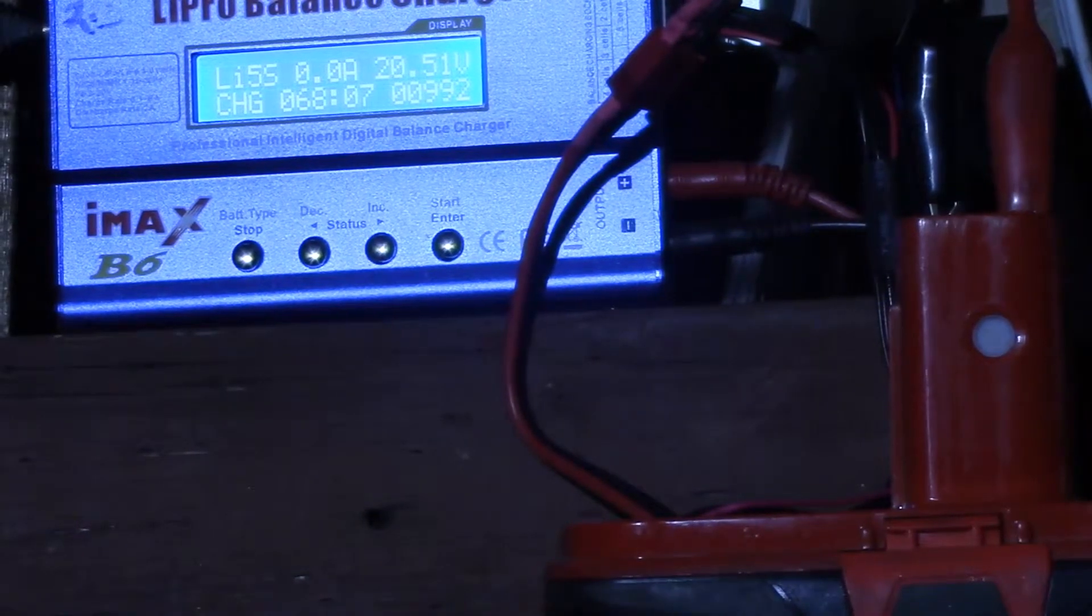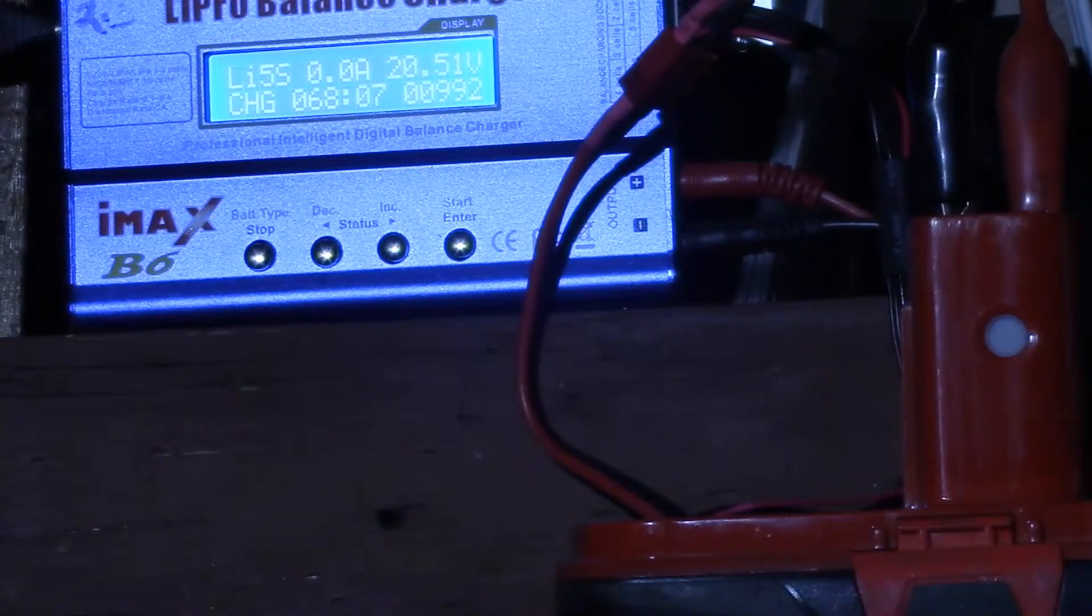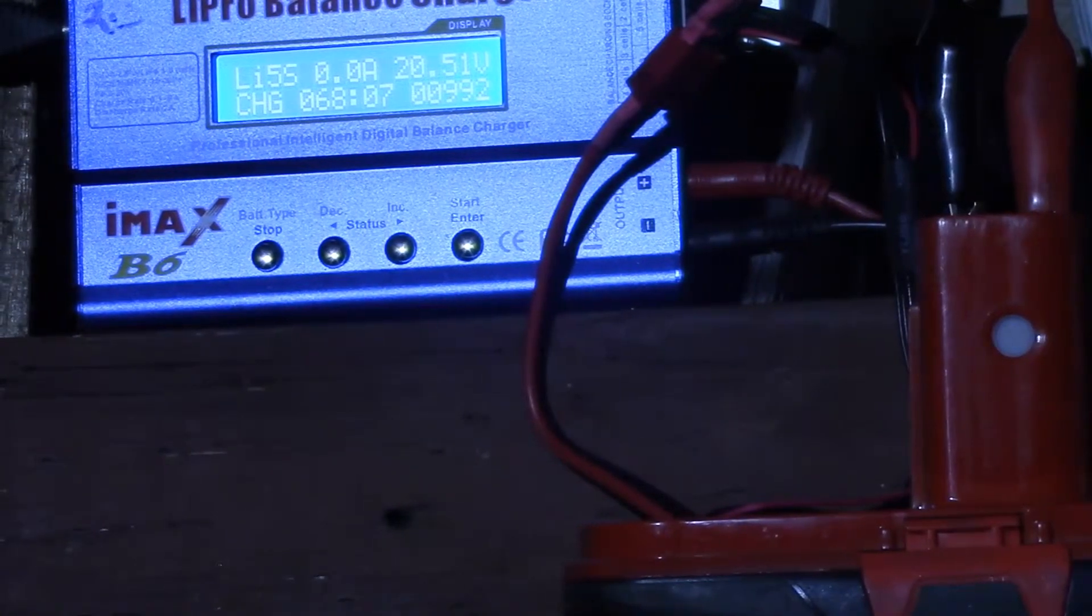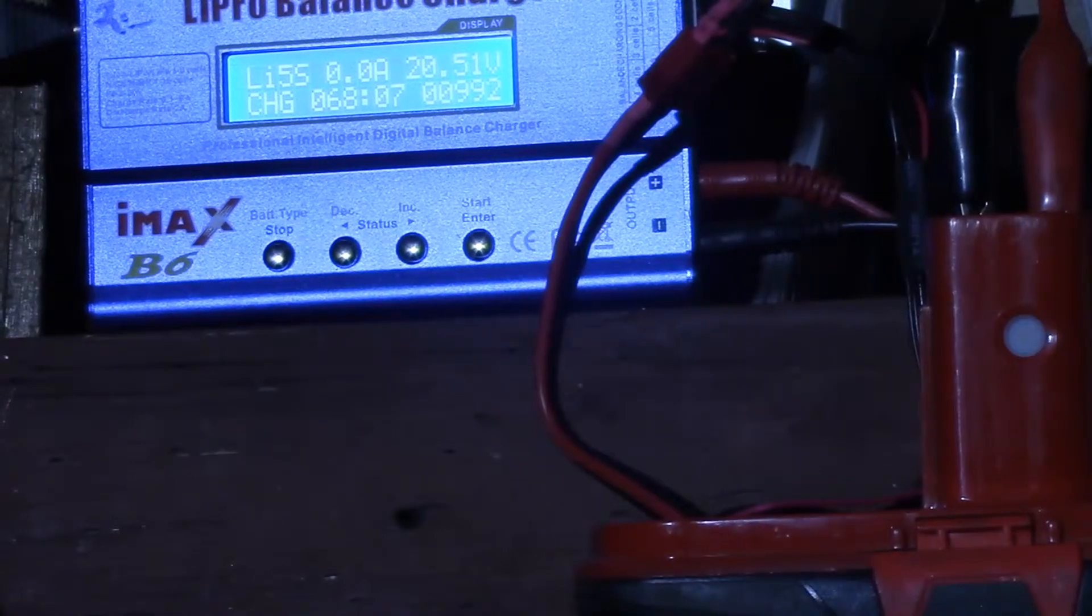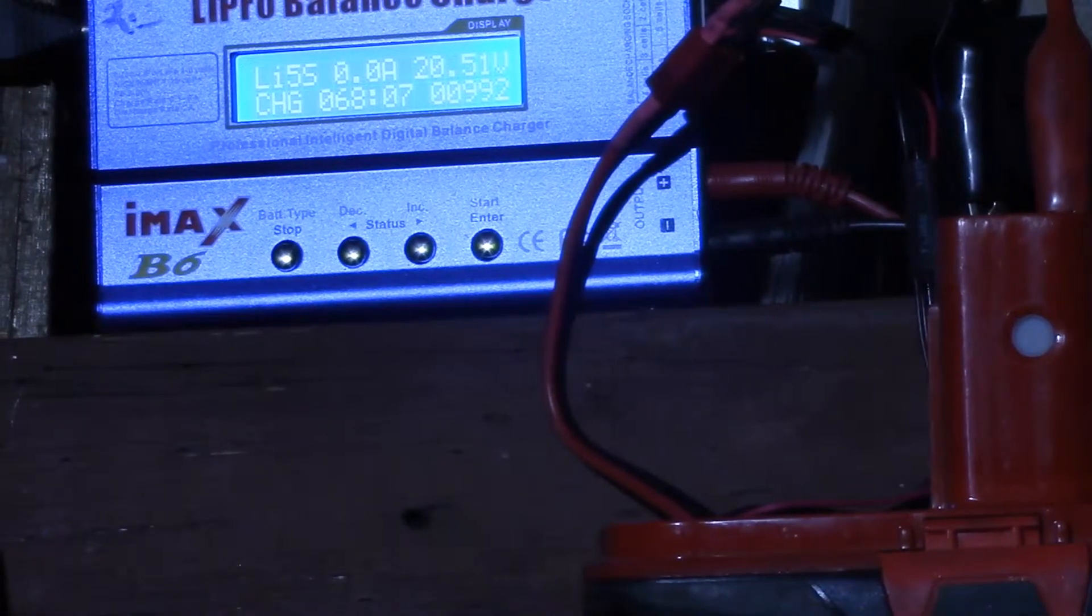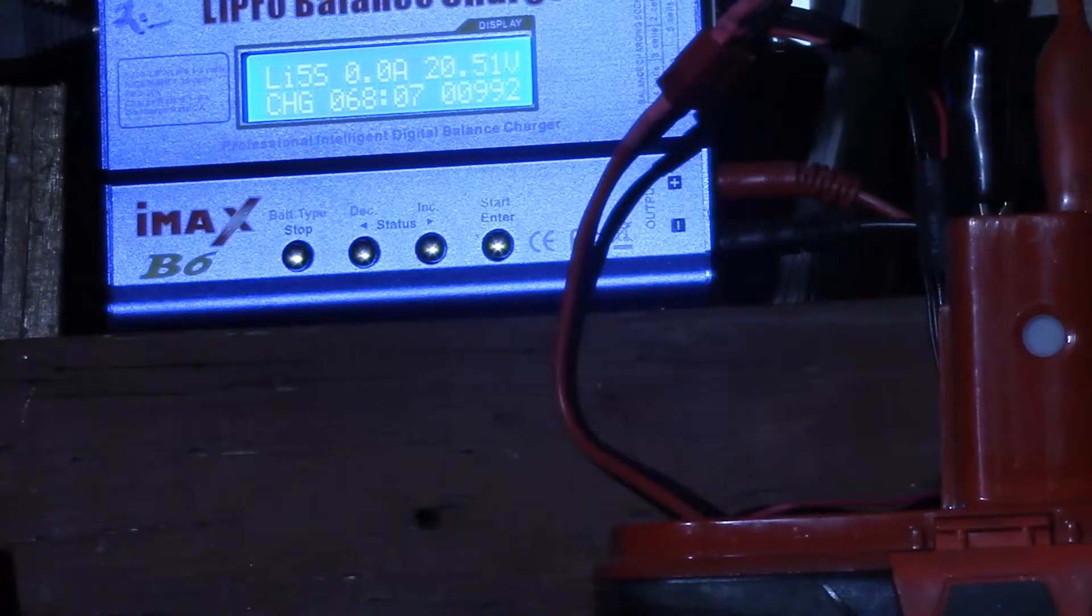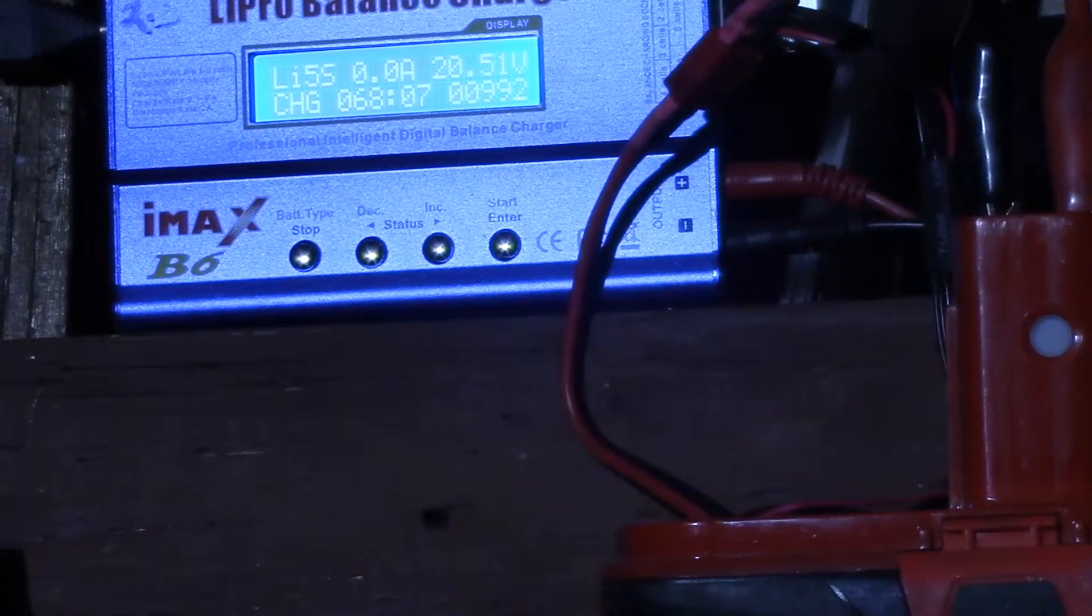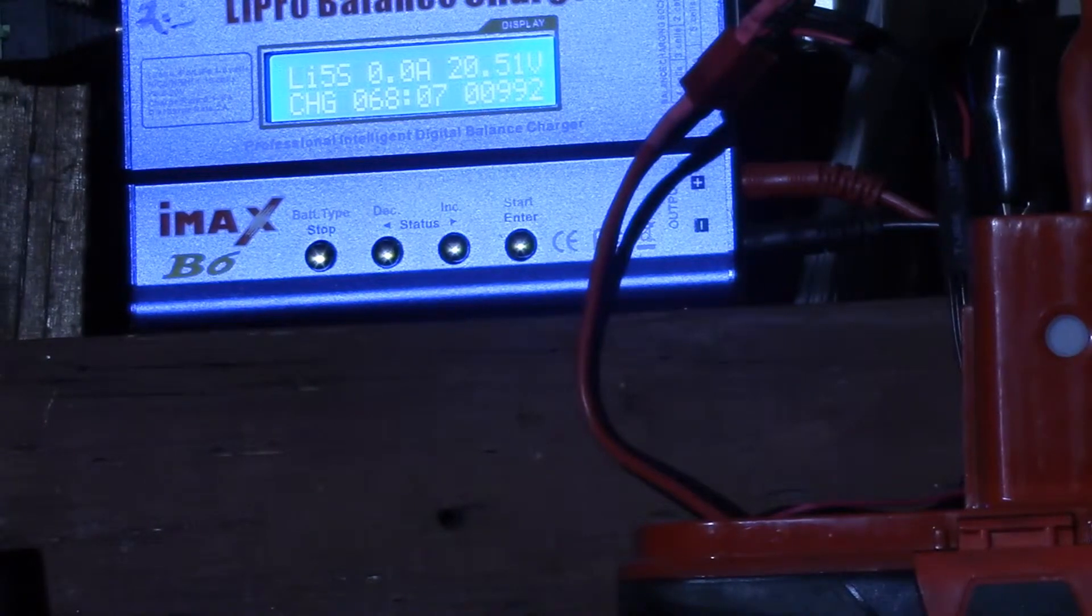So it looks like that battery management board handles the balancing and also handles the shut off for the whole charging cycle, which is interesting.